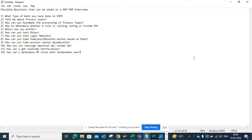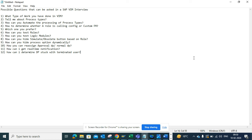The first question people will ask is what type of work you have done in VIM. This defines the path where the questions are going to flow. To be honest, don't lie here — just tell what you have done. If you have done support work, say so. If you have done configuration work, just mention that. You can also mention some of the specific works you have done, and based on that the next questions will come.